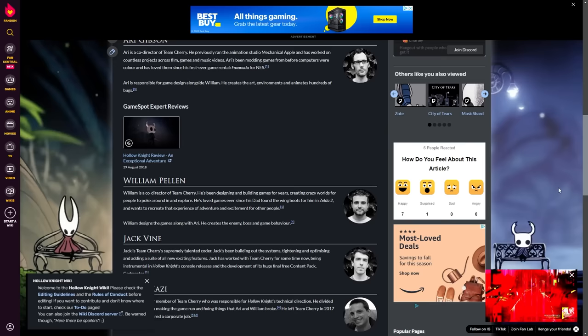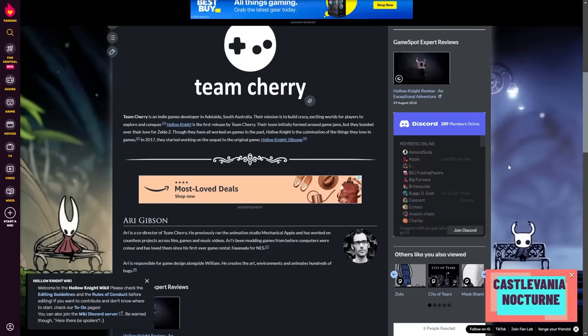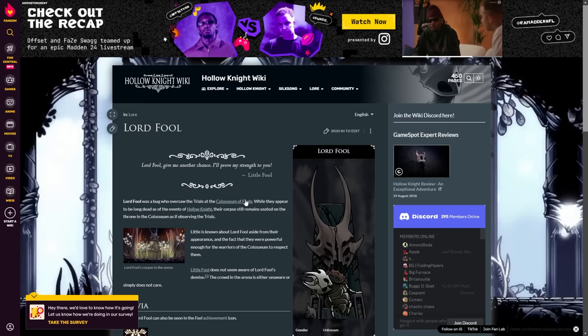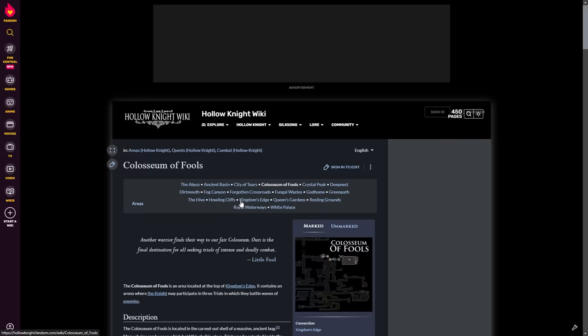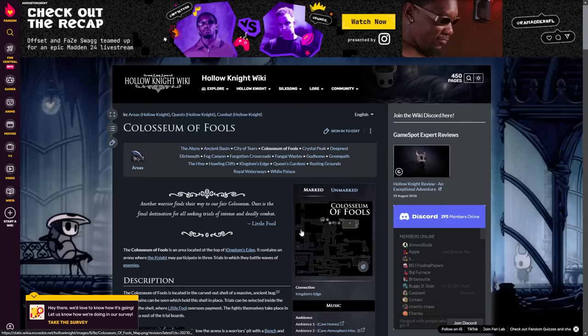Like this page on Team Cherry just has a GameSpot expert review from 2018 shoved into the middle of it, despite it already being shoved into the top corner of the page higher up. This same video is also on like every other page on this entire wiki.